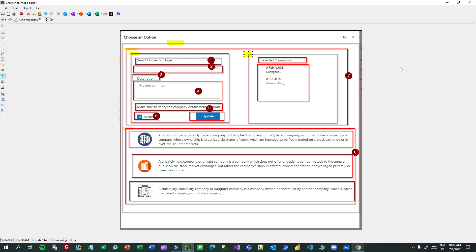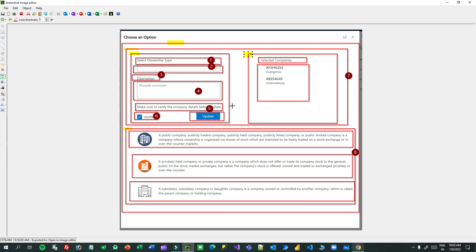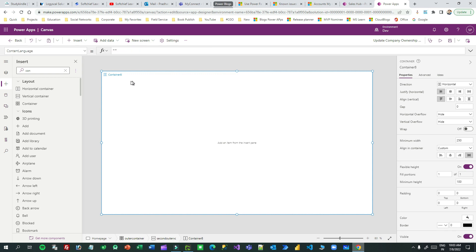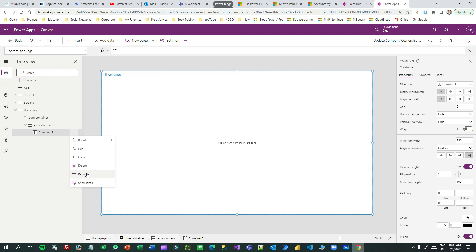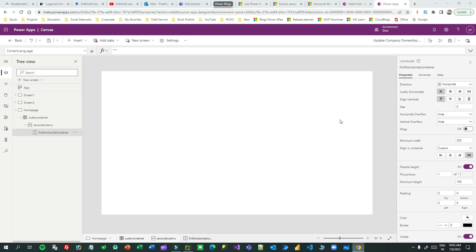The outer container setup is done. Next I want two containers: the first is a horizontal container and the second is a vertical container. I'll take one horizontal container first, inside the second outer container. Go to container and choose horizontal container because components will be horizontally placed — drag and drop it. When dropped, rename it 'first horizontal container'.